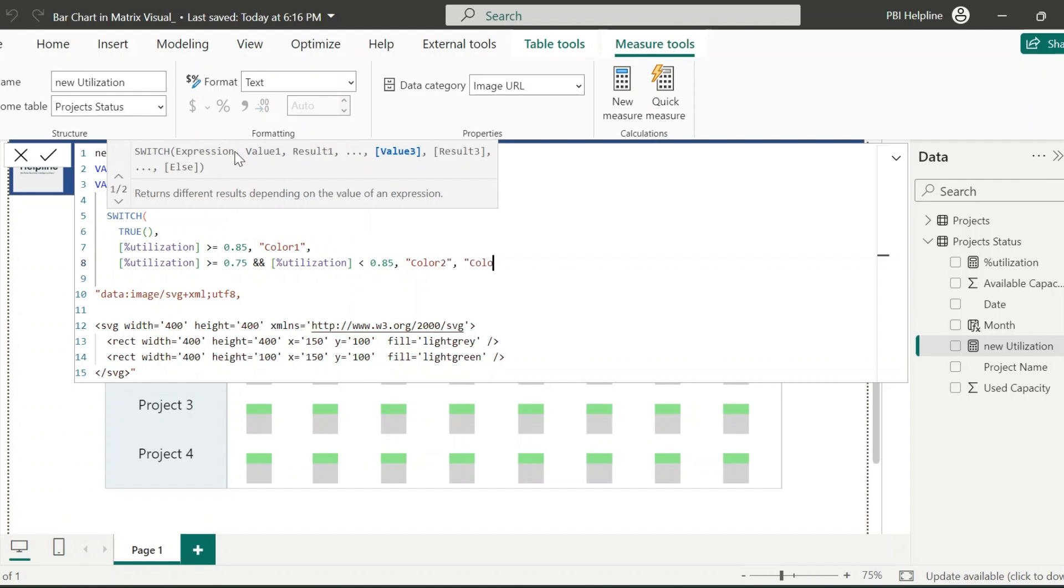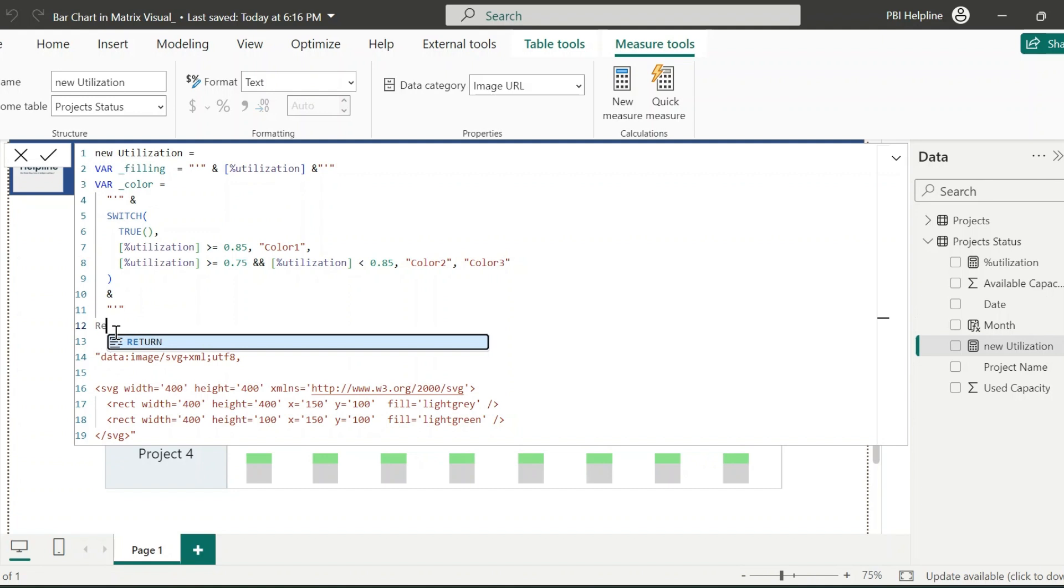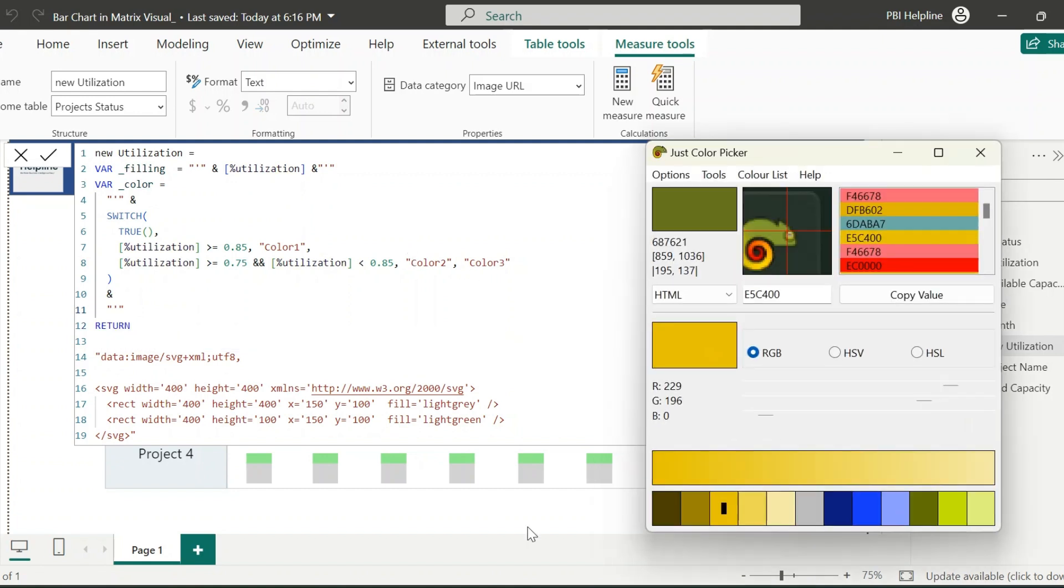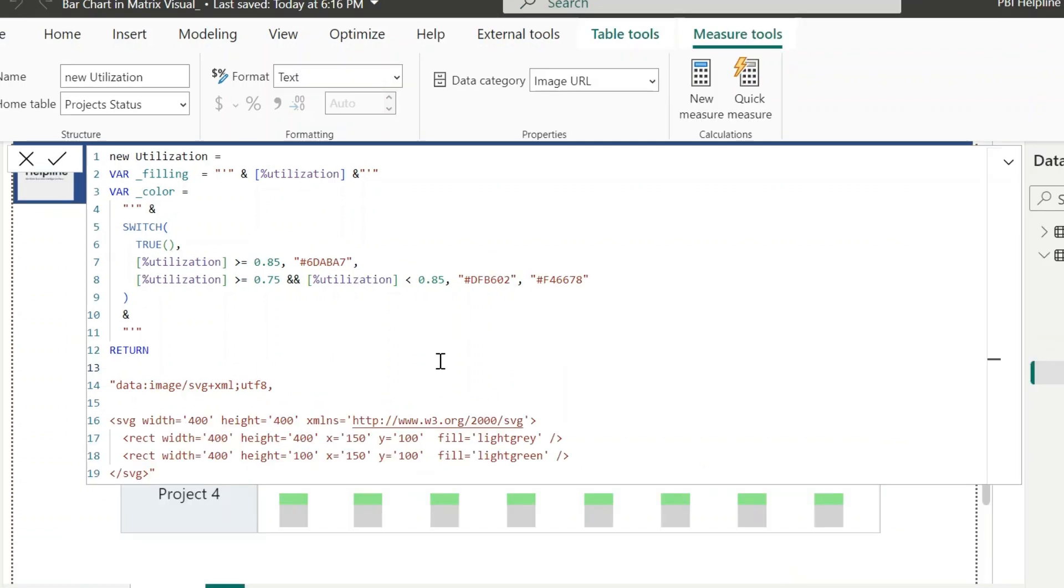Otherwise, color 3. These colors you can replace with color hex codes of your choice. I am using these three codes. As said, you can have the colors based on your requirements. Before I start adding these variables in below return statement, I need to apply one important modification to my first variable.